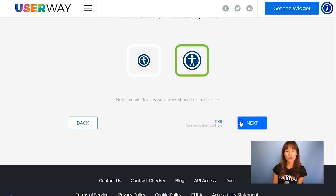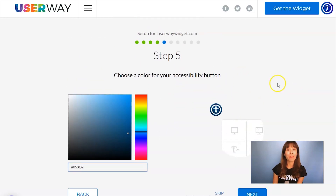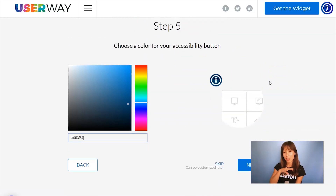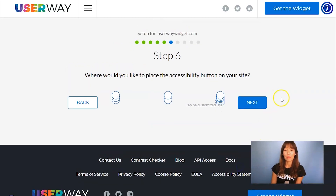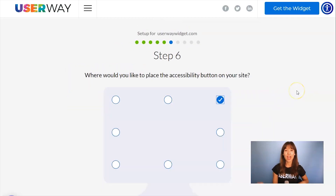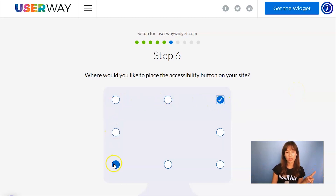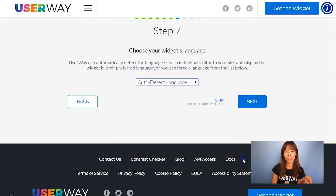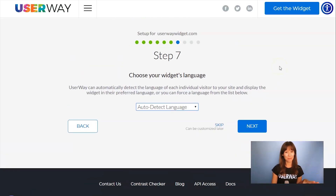Let's continue to step number five. Here you can pick the color of your button so it matches the design of your site. Just continue to step number six, and you will select the position. There are eight different positions, so just select your preferred one and continue to step number seven.